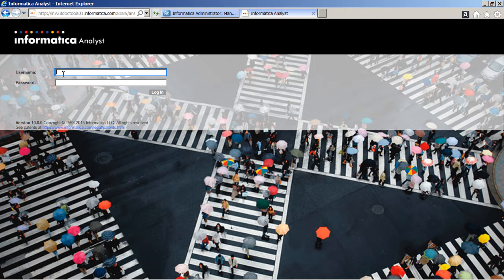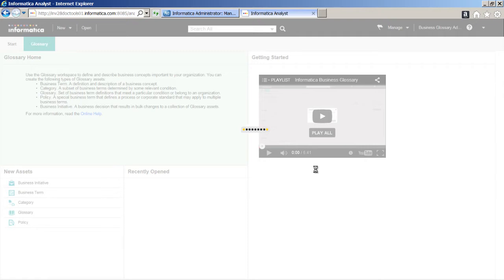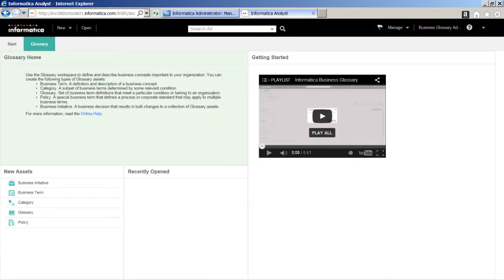In this demo, we will log in to the Analyst Tool as a Business Glossary Administrator to configure the Approval Workflow for a glossary. Data stewards can publish assets either after a simple approval or an approval workflow process. When we enable the approval workflow, the data stewards must publish assets after a voting process. The approval workflow consists of two levels of voting. The approvers that we assign vote for or against the asset changes depending on the level they are attached to. Approvers can also abstain from voting.